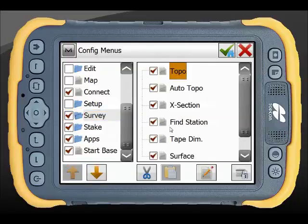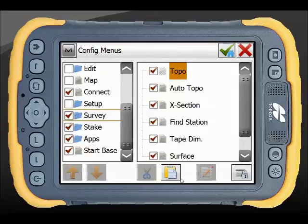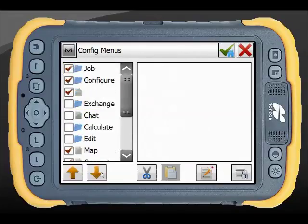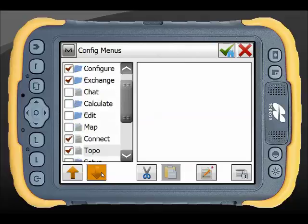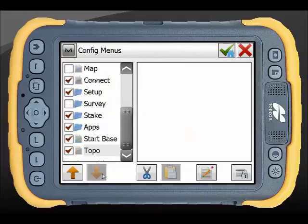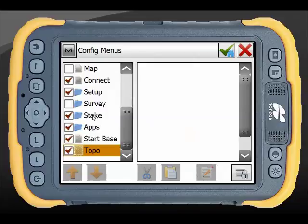For Survey, we know we're only going to do a topo so we're going to grab that and again paste it into the main menu to make it nice and quick to get to. We'll put that after the Start Base option.